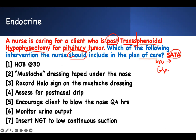The pituitary tumor is just behind the nose. When you go through the cribriform plate bone, you are in the brain — and the pituitary is sitting right there. You can access the base of the brain through the nose in order to remove it.